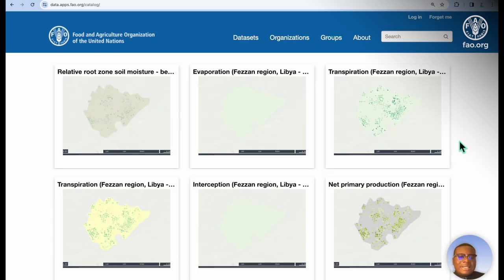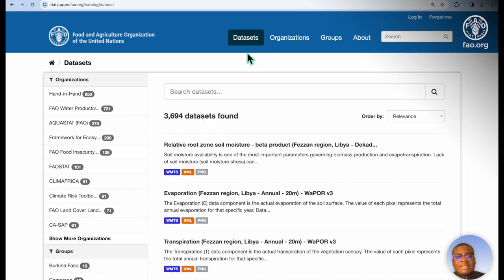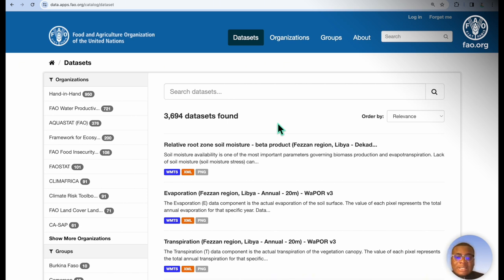What are datasets? Datasets are a collection of data resources, such as files, together with some description and other metadata details at a fixed URL.